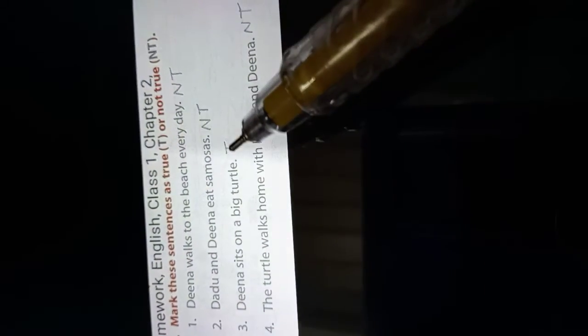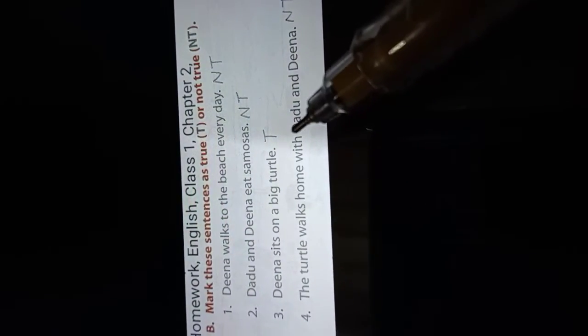Number 3. Dina sits on a big turtle. Dina eat samosas. True. It is T. T means true.